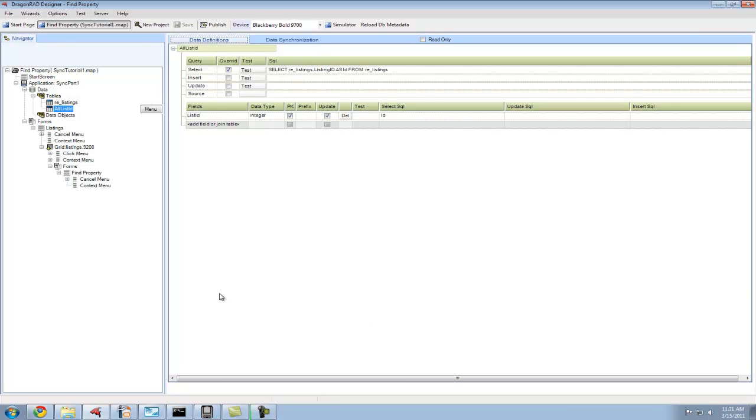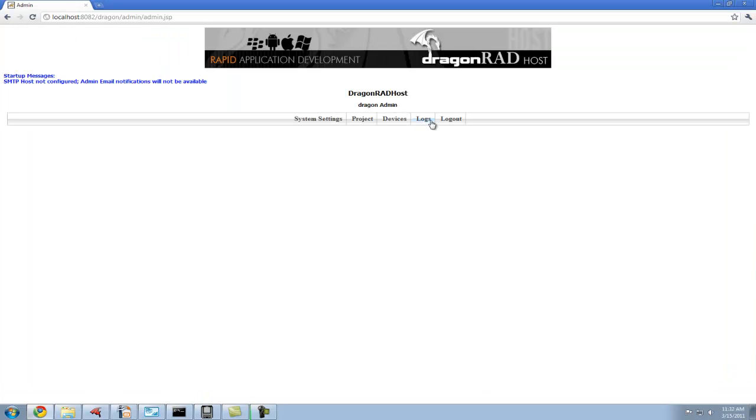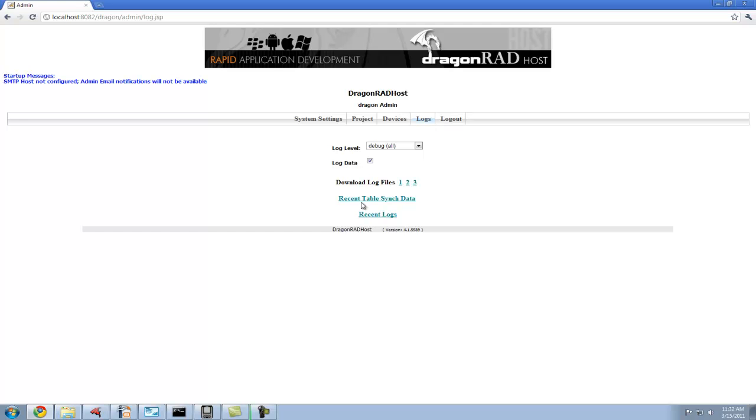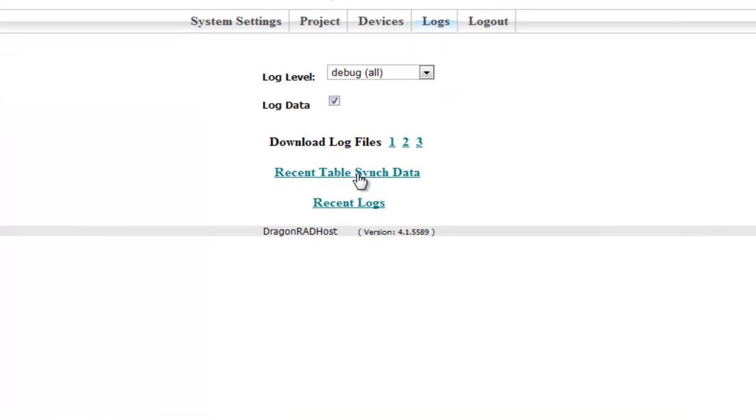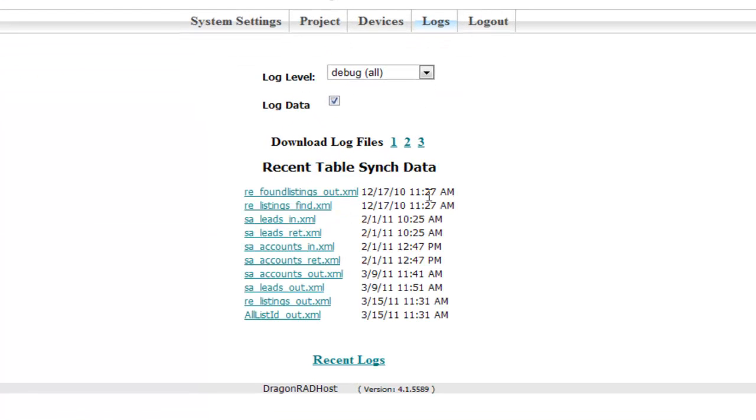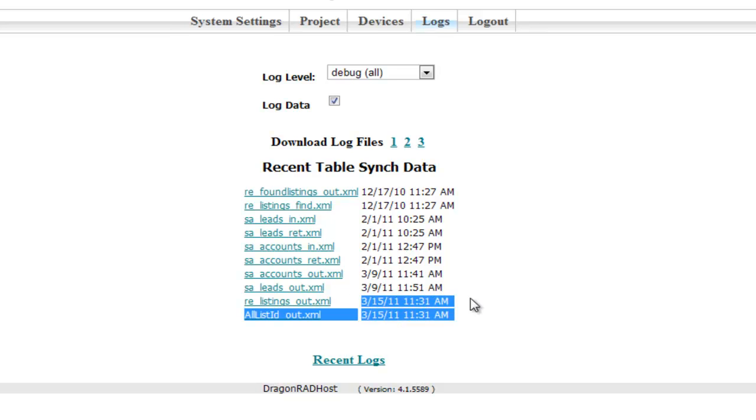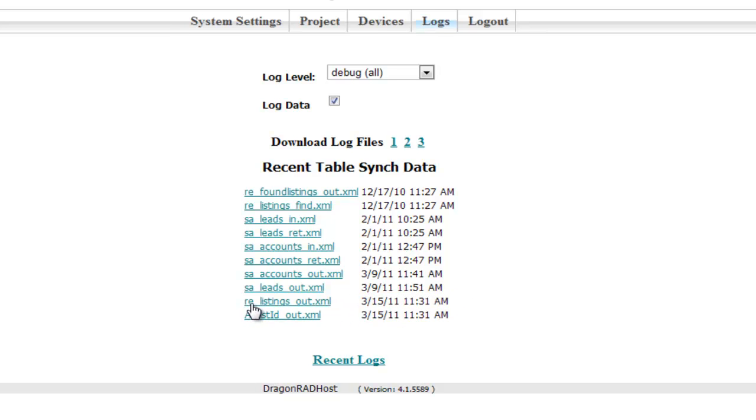We can see the exact data that was sent for debugging purposes by looking at our DragonRAD host. Under the logs section on our host, we select the logs. We can see recent table sync data, and we can see that there are a number of tables that were sent back to the device. Looking at the timestamp for today, we see the RE listings table.